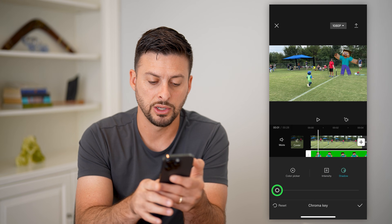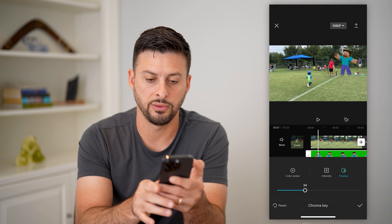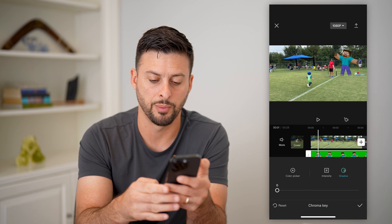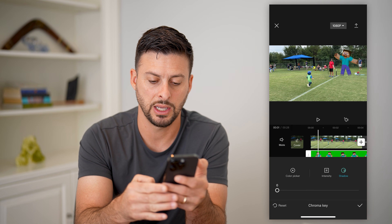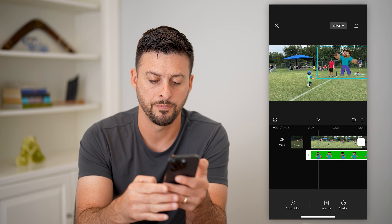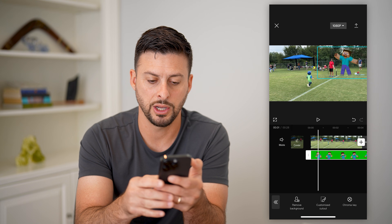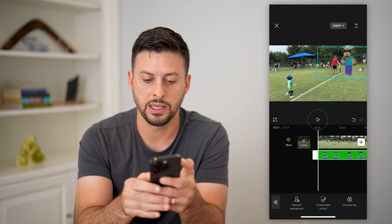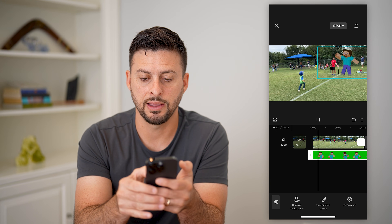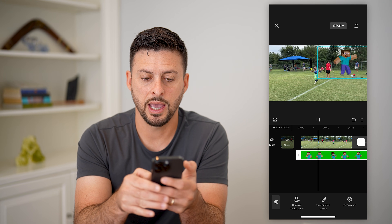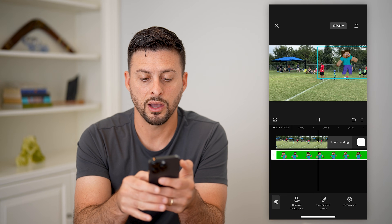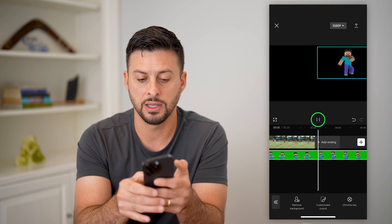Of course you can change the shadow too if you wanted to add a shadow as well. Let's hit OK — the check mark here. And now you can see I can play this and it has removed that color from this video.